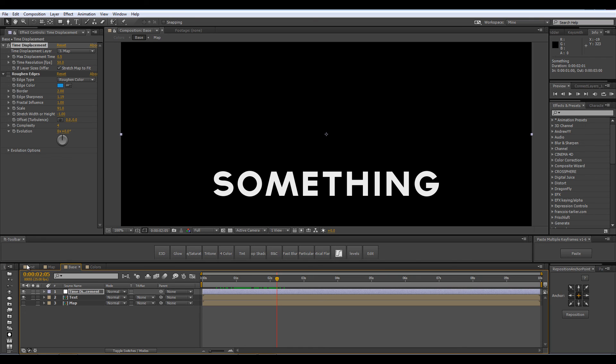I'm Daniel Brodesky for LesterBanks.com and if you have any questions please don't hesitate to ask them. Check out the other tutorials on the site they are pretty awesome and they are always updating and I will see you next time.